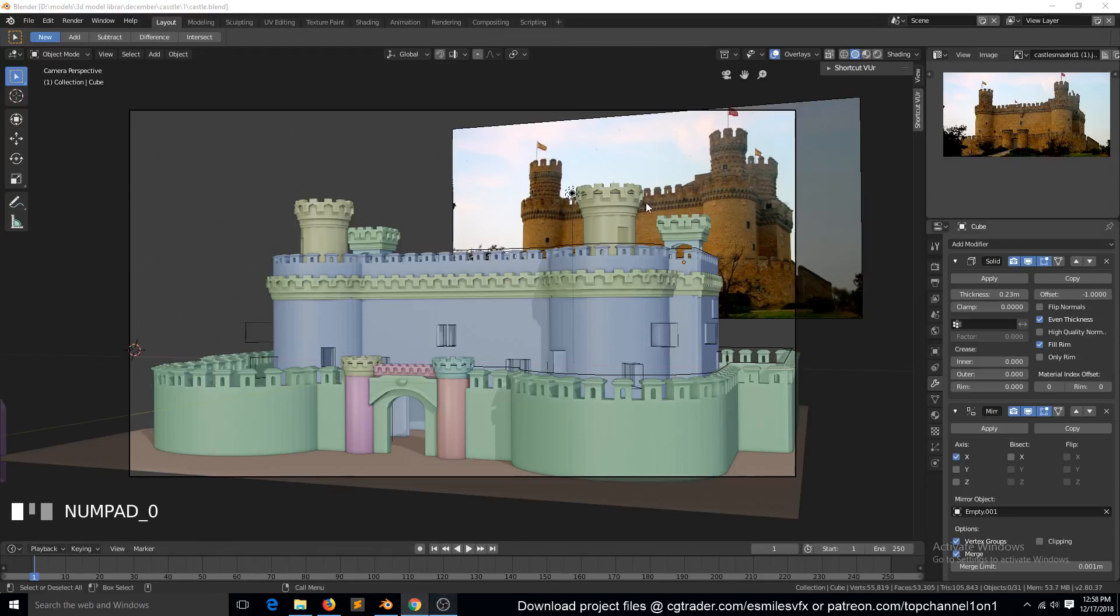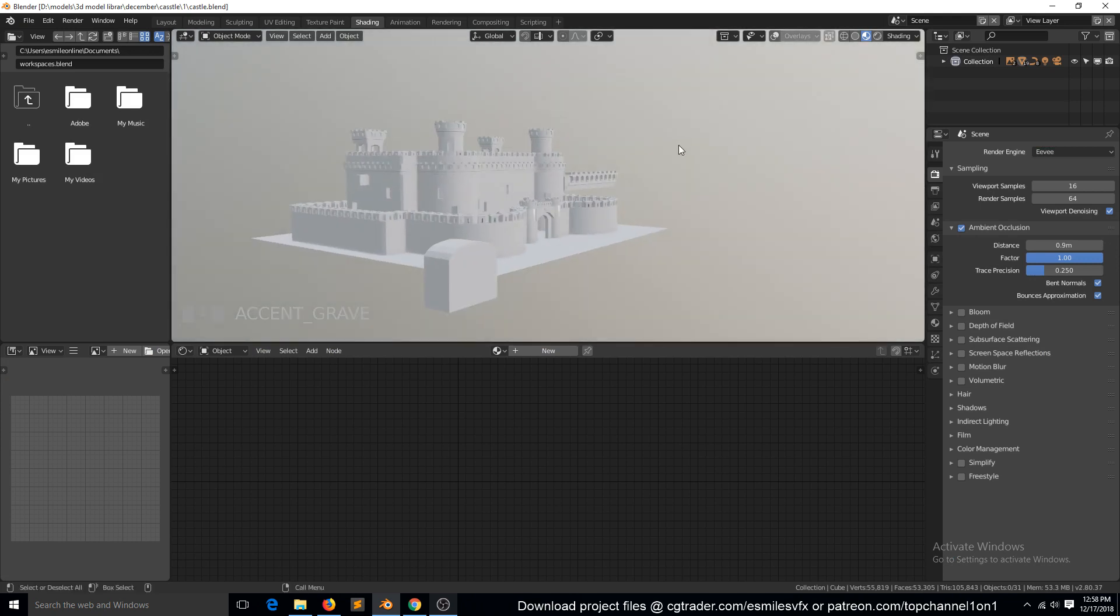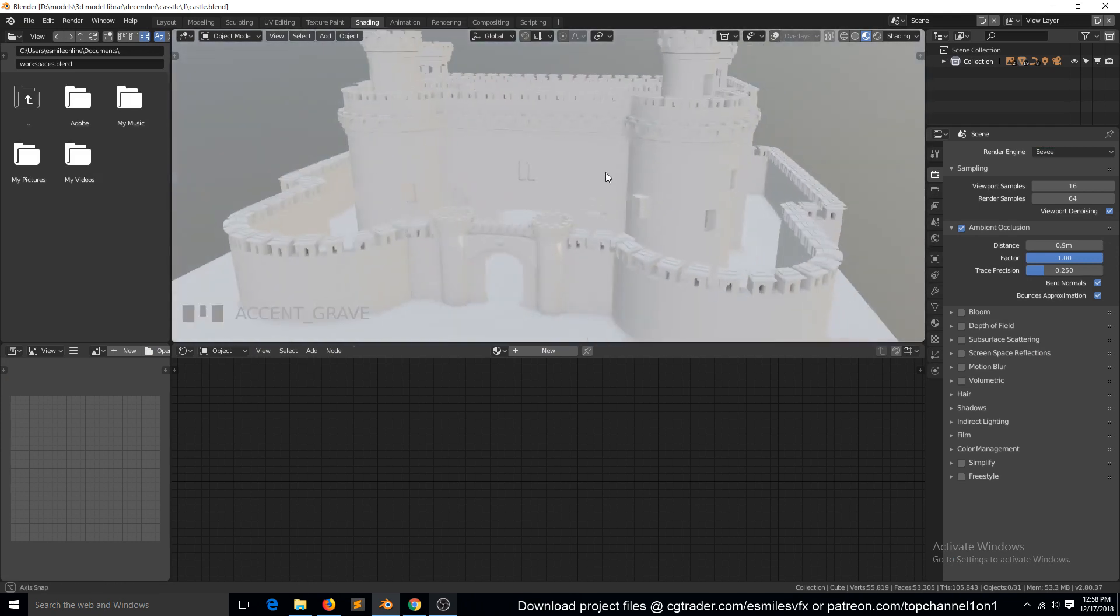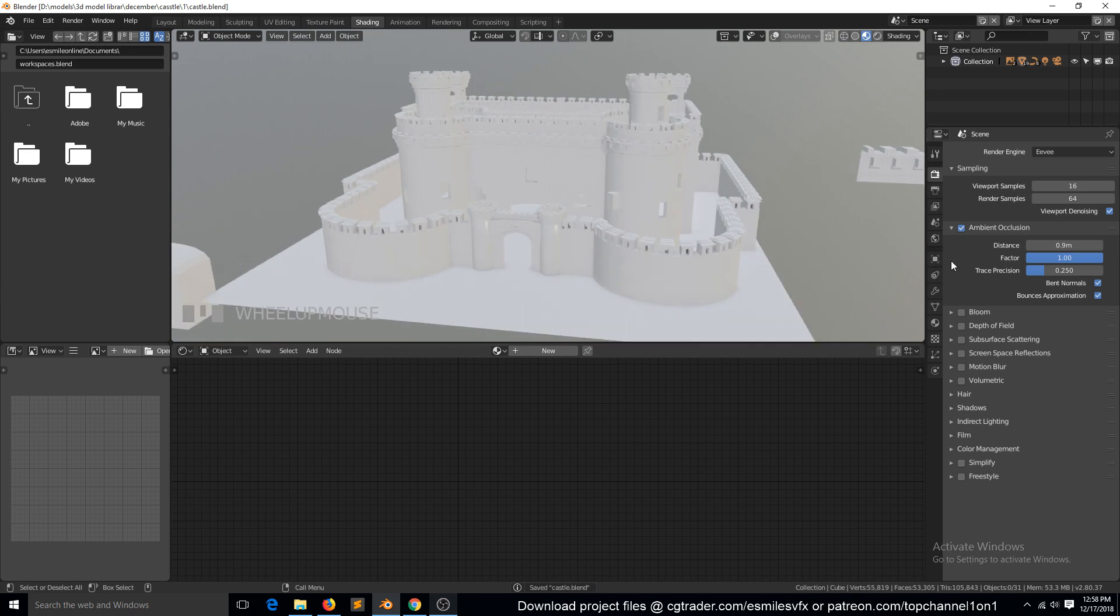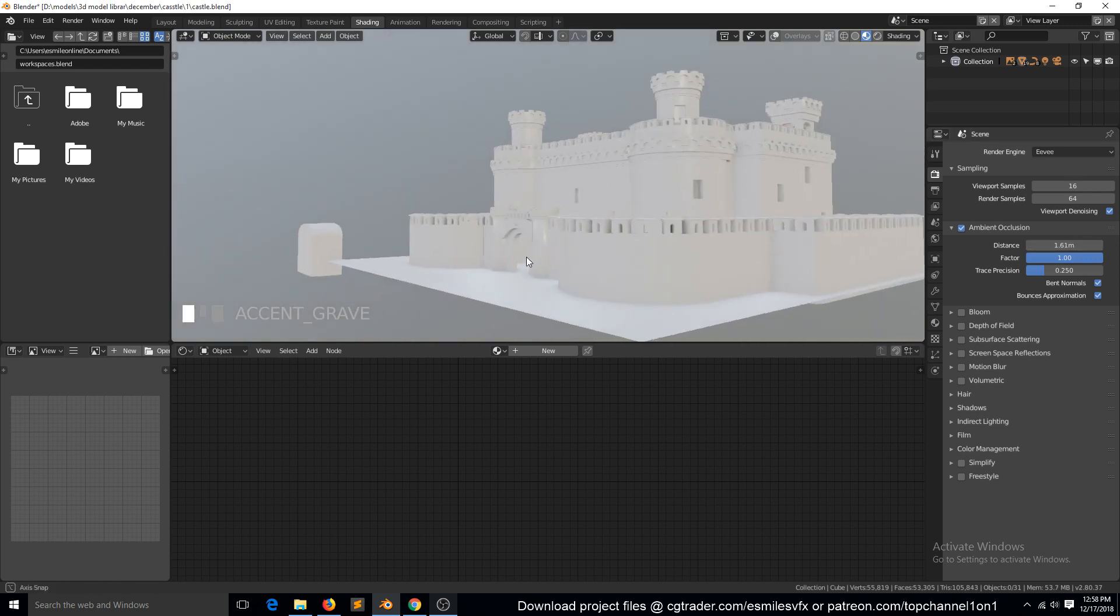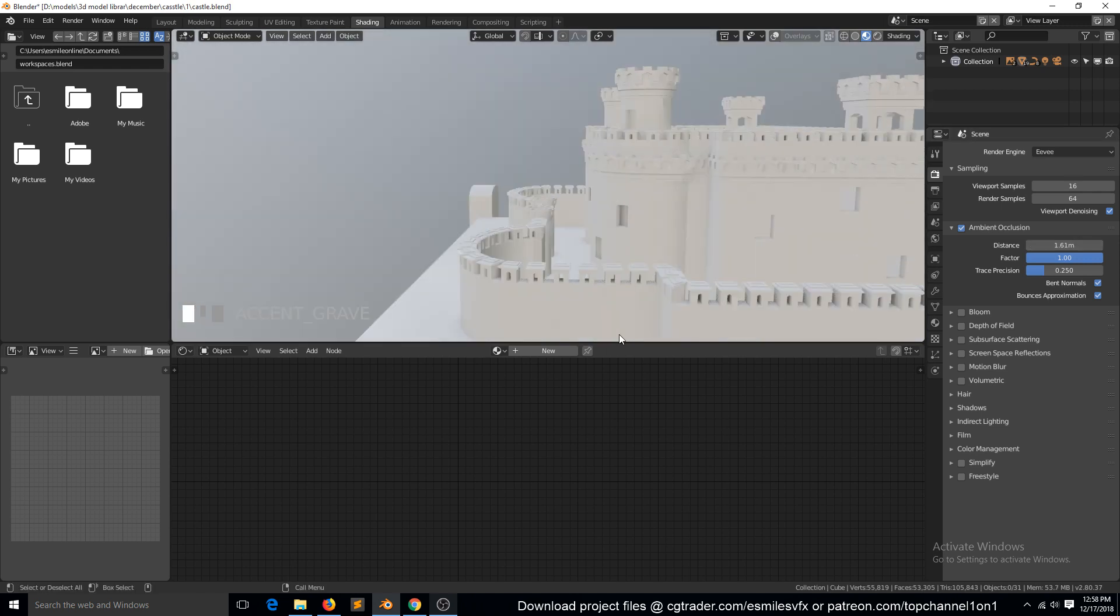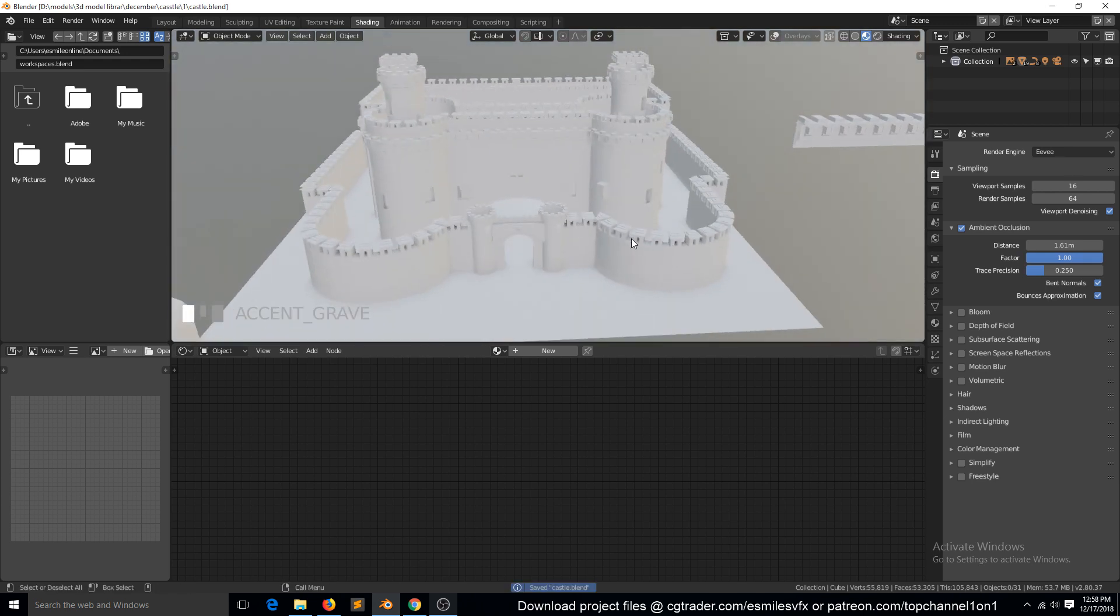Okay, so let's get into the texturing part. We can go to shading mode. You can see this is our castle. I've already turned on ambient occlusion and boosted the distance a bit so that the ambient occlusion is more pronounced. You can see around the corners there, and we can now start working on the materials.